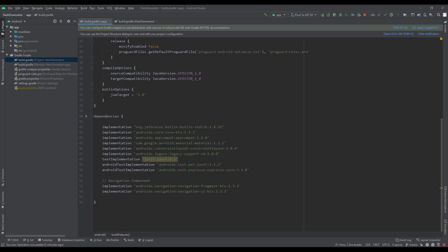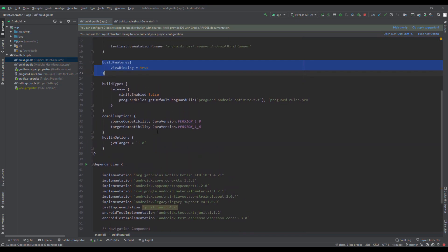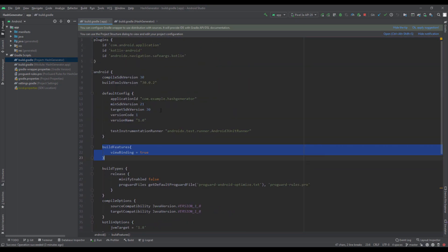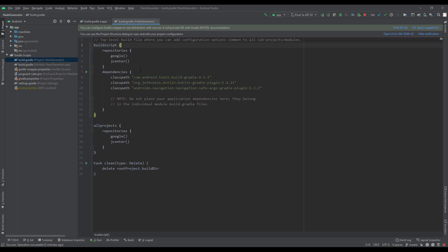We don't have any specific dependency for this small app. We only have this navigation component and of course safe args plugin on the top. And in this second gradle build file we also have this safe args class path. That's all you need for this project to succeed.